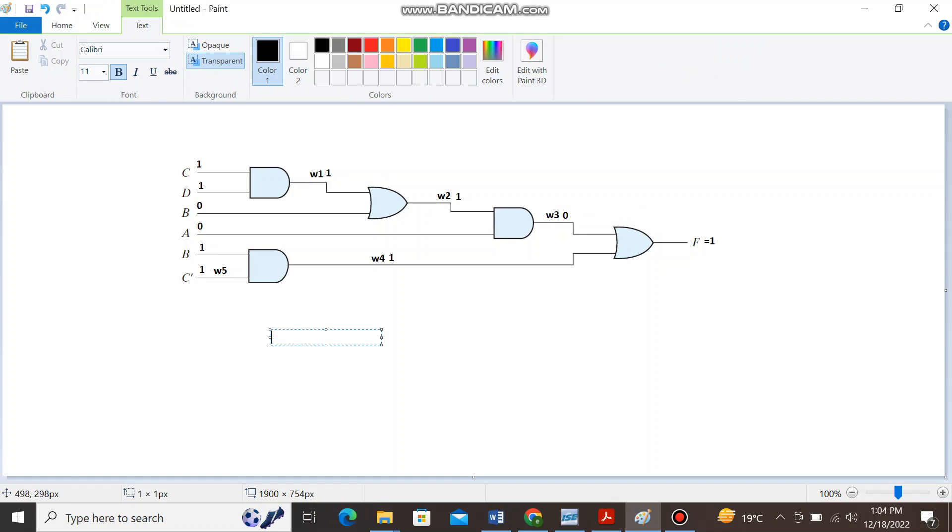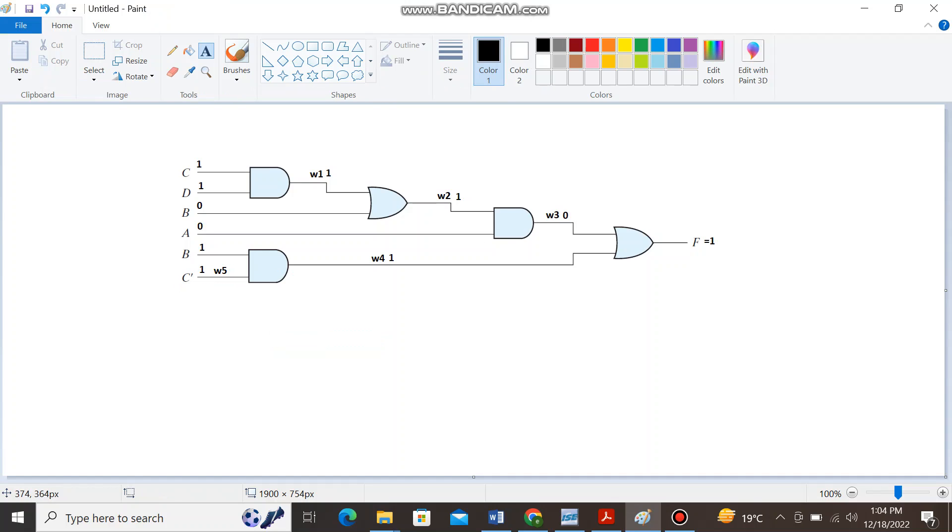Since for evaluating the AND expression we need B and C complement, so for evaluating C complement we will not declare it as an input. Since it's the node of this given input C, I will also name it as wire W5.